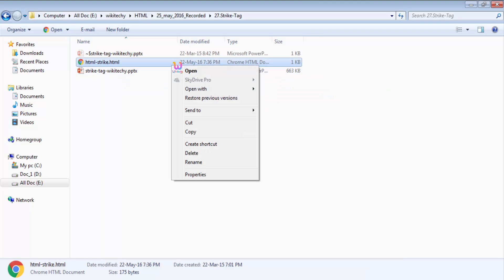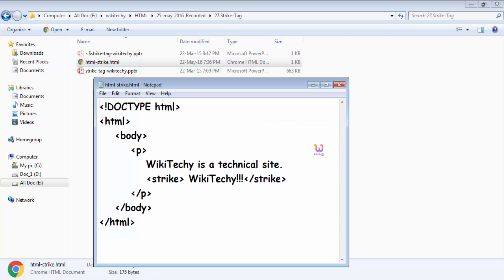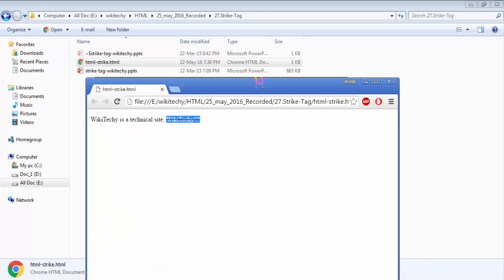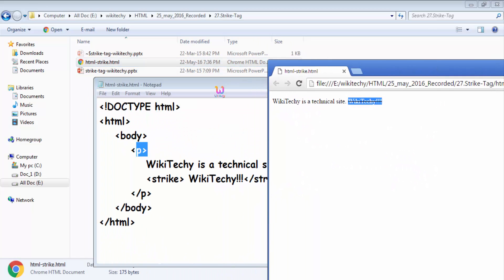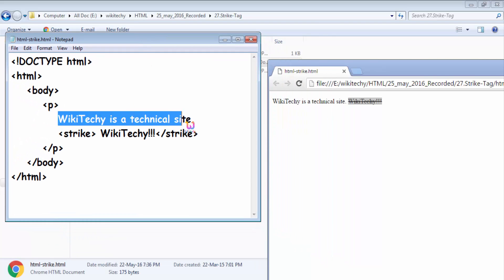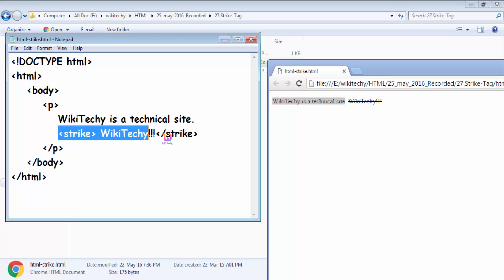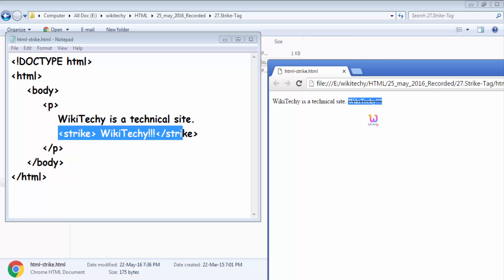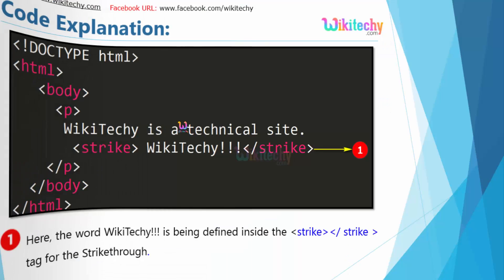Let me open it in a notepad to see the code. You are able to see it — body, P, 'wikideki is a technical site'. And for here we have a strike, and this is a strike.